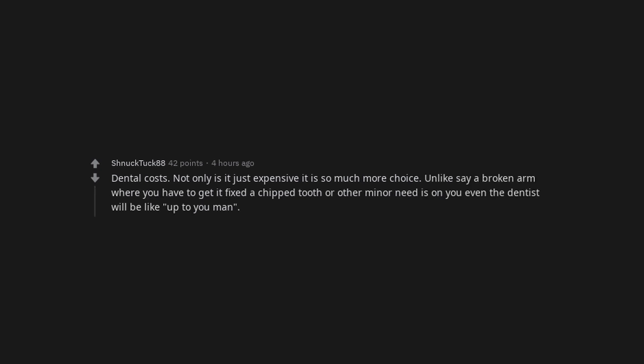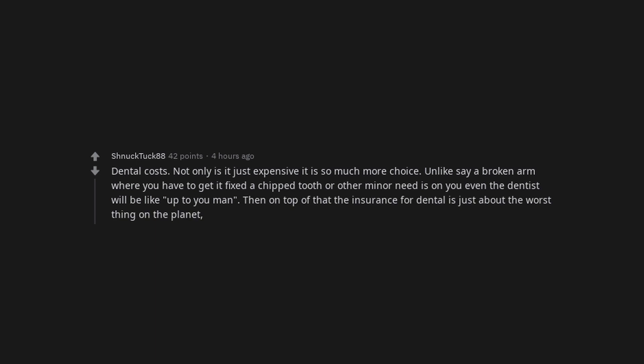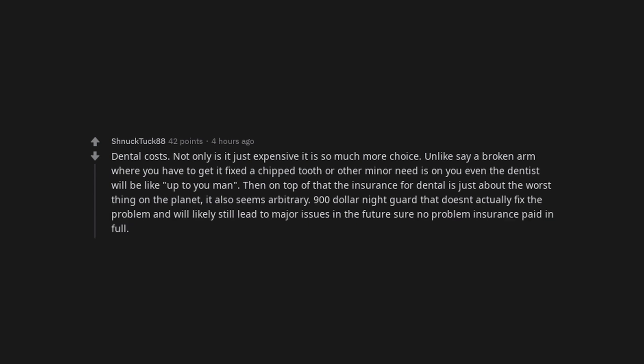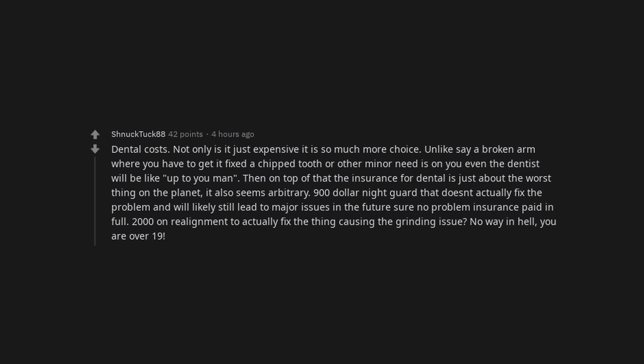Dental costs. Not only is it just expensive it is so much more choice. Unlike say a broken arm where you have to get it fixed, a chipped tooth or other minor need is on you. Even the dentist will be like up to you man. Then on top of that the insurance for dental is just about the worst thing on the planet. It also seems arbitrary. $900 night guard that doesn't actually fix the problem and will likely still lead to major issues in the future? Sure no problem, insurance paid in full. $2000 on realignment to actually fix the thing causing the grinding issue? No way in hell, you are over 19.